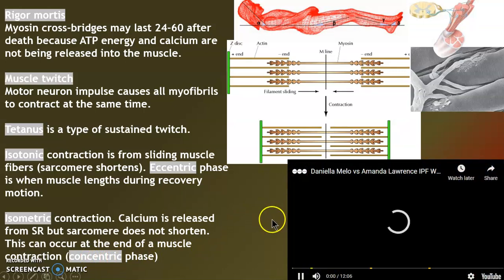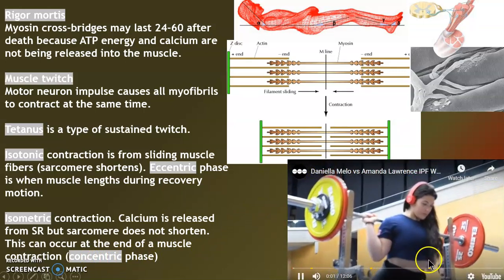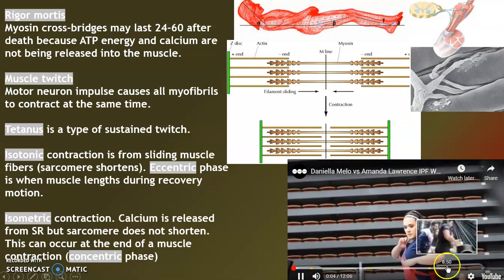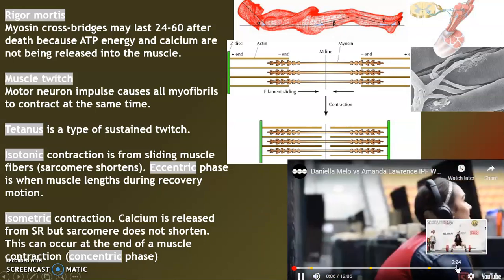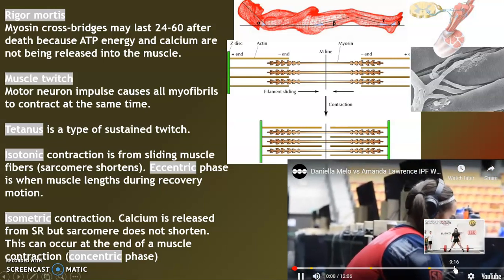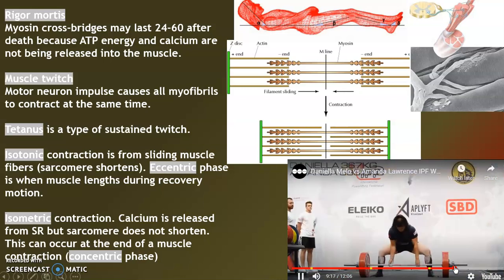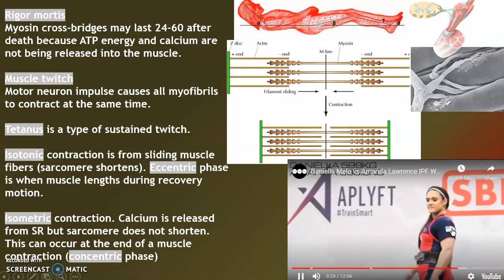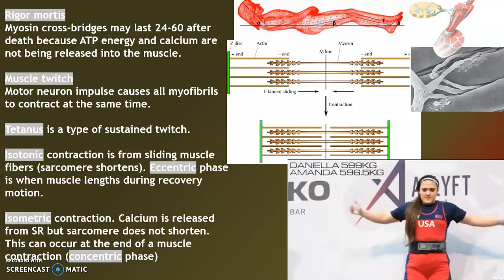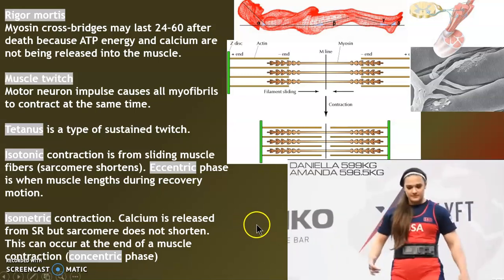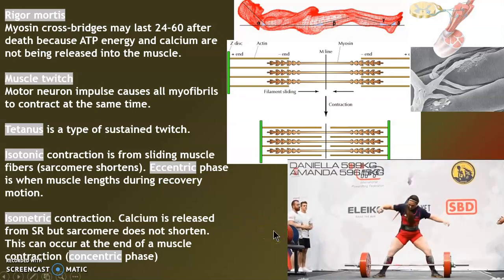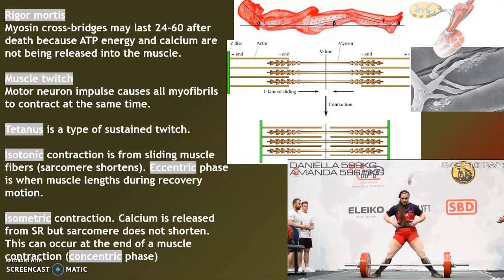Here's a famous IPF battle between Amanda and Danielle. We can see isometric and isotonic phases. Let's watch it again — we're going to see isometric where the muscles don't shorten, as she goes down for her lift.